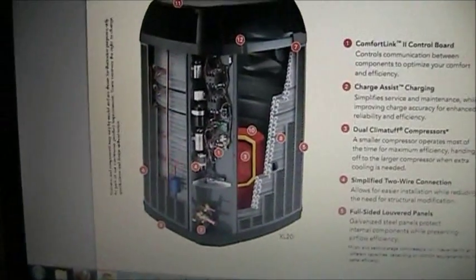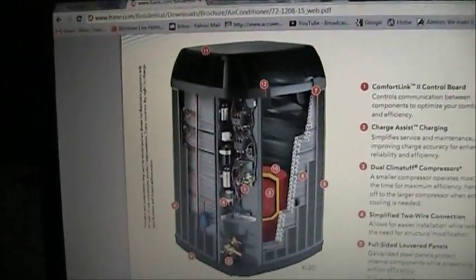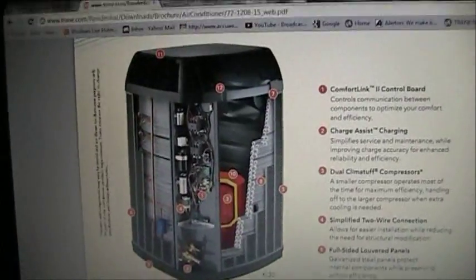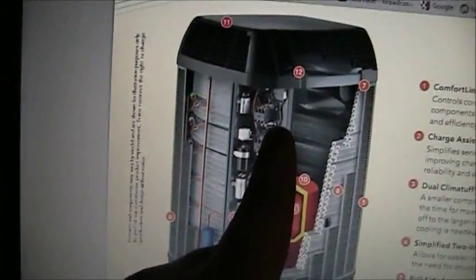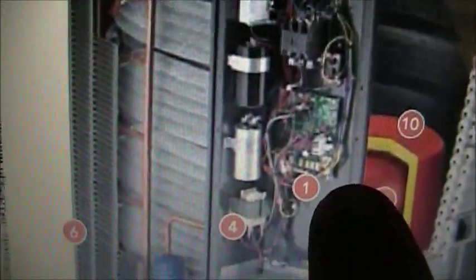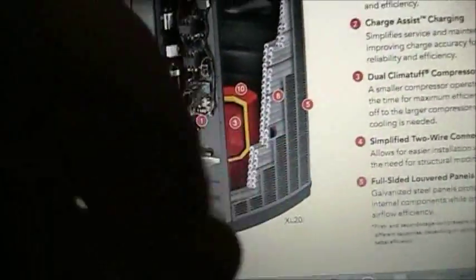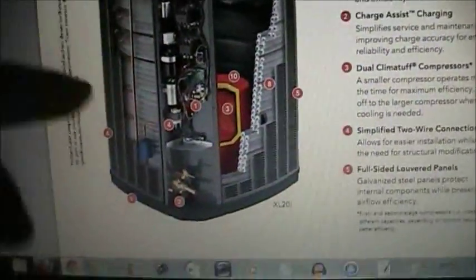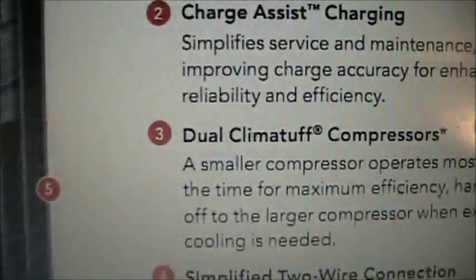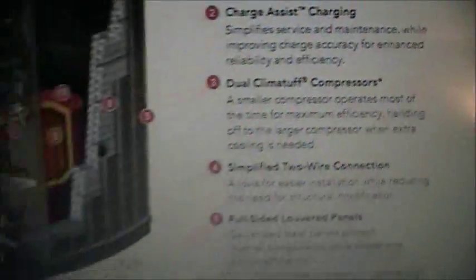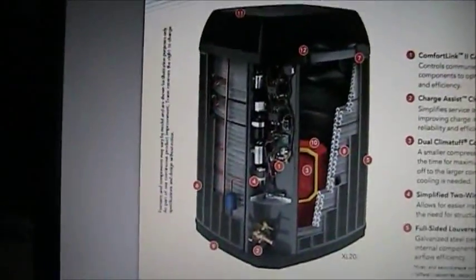Inside the outdoor unit you can see two contactors for the two compressors in this dual compressor design, a capacitor, a hard start, another capacitor, and a transformer for the ComfortLink control board. And there you can see the dual Climatuff compressors — that's the outer unit.